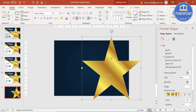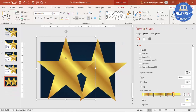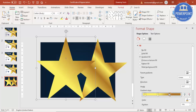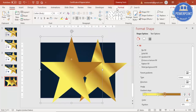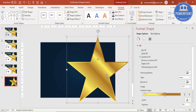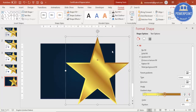Once this is done, select the star and press Ctrl+D to duplicate it. Then remove some of the gradient stops — just keep two or three. Increase the size of this duplicate to be bigger than the first one. Then go to Format > Send to Back to give a 3D look. You can increase the size a little bit more and put it in the center.